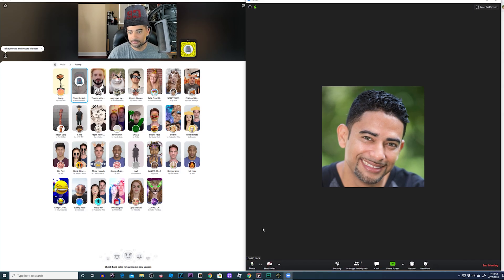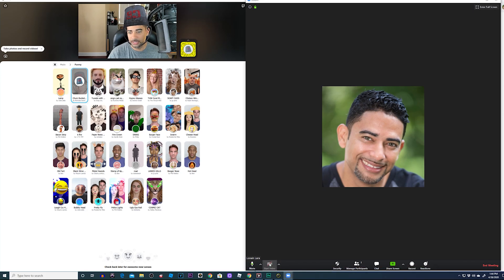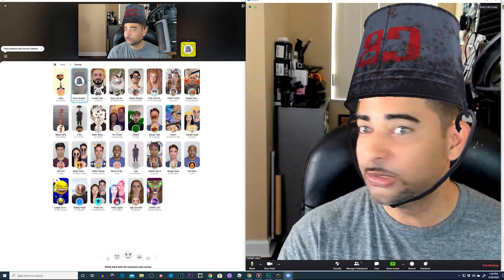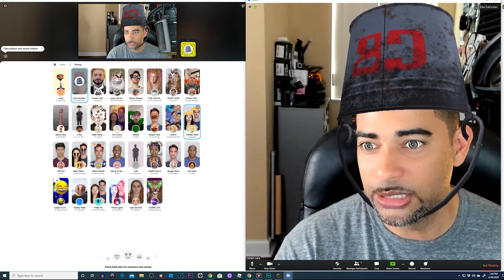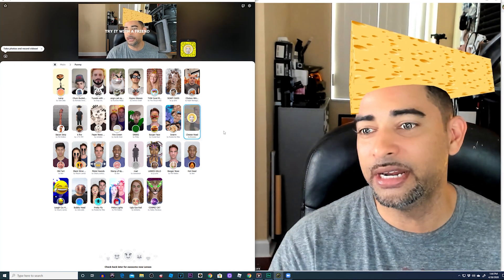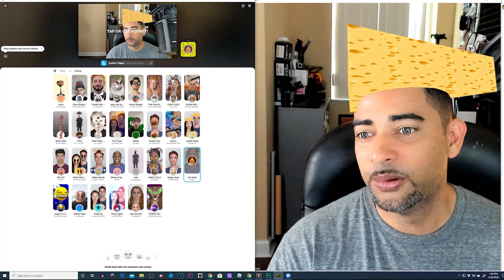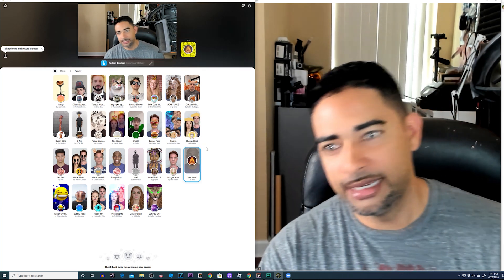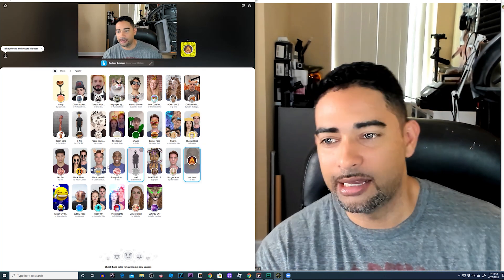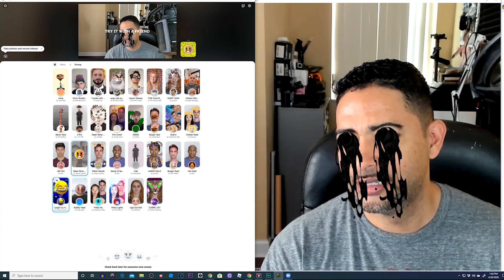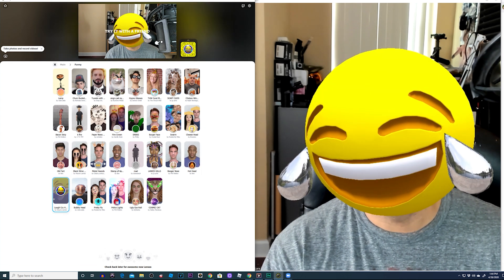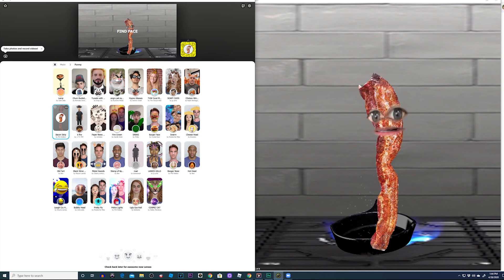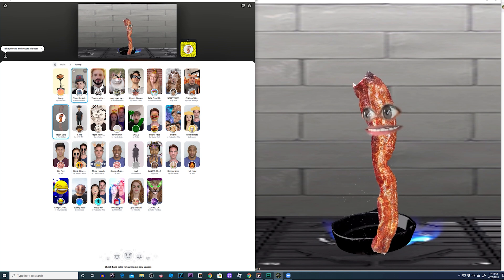Then turn on your camera by clicking Start Video, and boom — there we go! The filters are now working in Zoom. You can go ahead and be the life of the party. Look at that — it's a hot head filter!